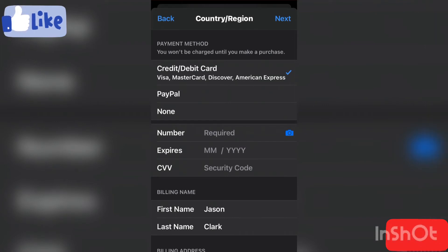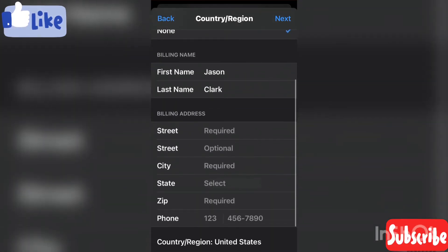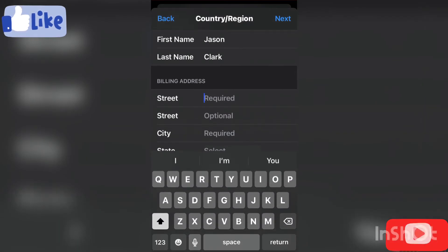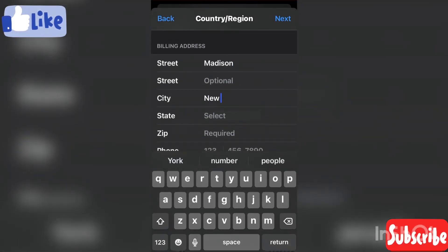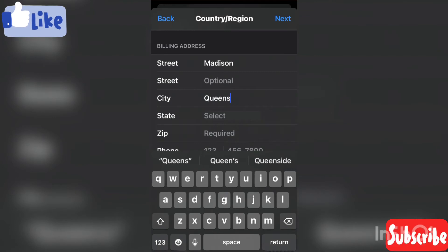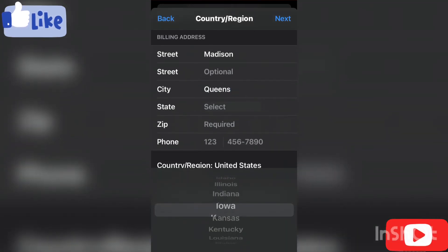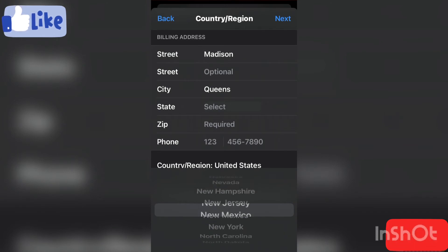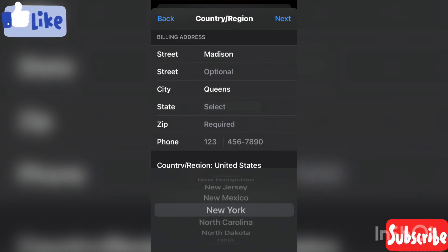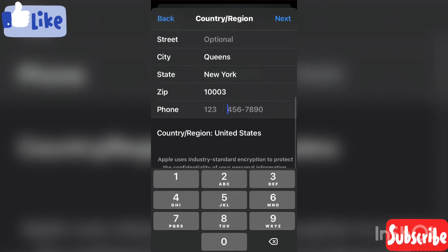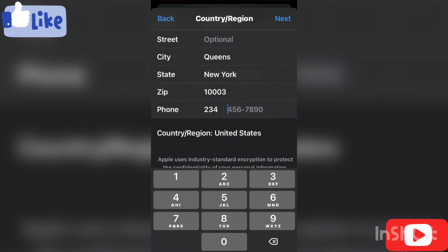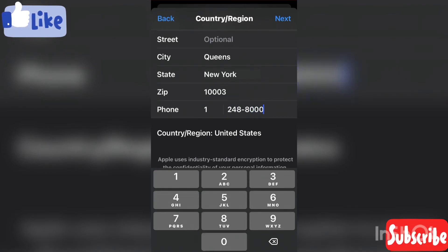Just fill in some details. You can put None for the payment method. For the street, let's say Madison. City: Queens. State: New York. Zip code: 10003. Then enter your phone number — plus one, 248-800-0229.